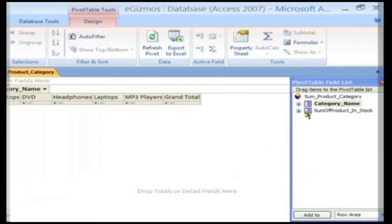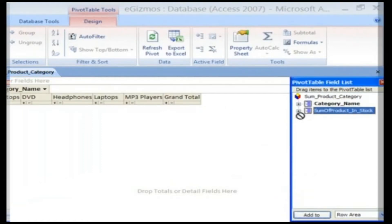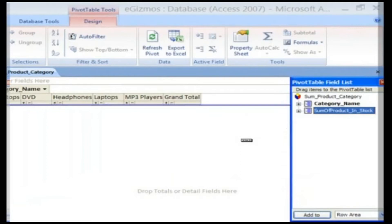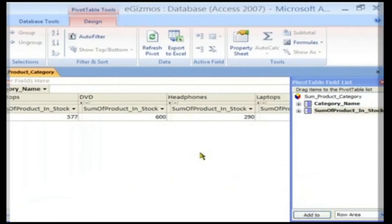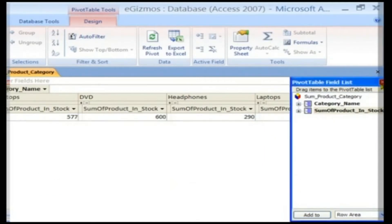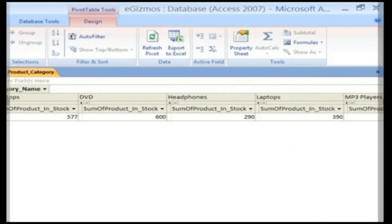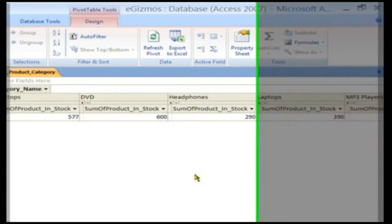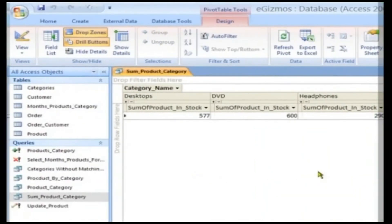Click, drag and drop the Sum of Product in Stock field onto the Drop Totals or Drop Detail fields here drop zone. Now, your Pivot Table is ready for viewing, which is displayed on screen. Save the changes now.